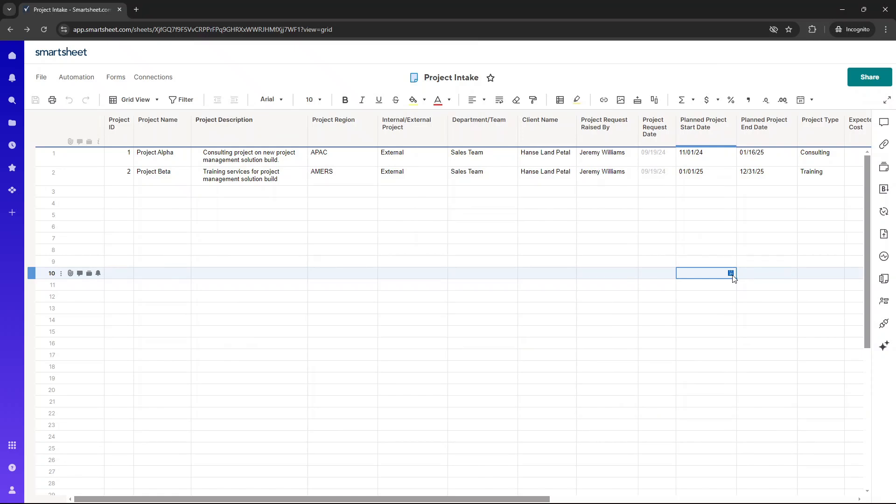Do you need to create a project intake process in Smartsheet, perhaps even with a form that you can send out to stakeholders to raise project requests, perhaps even something like this?